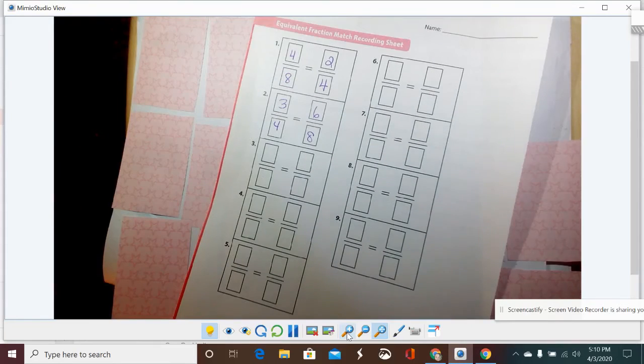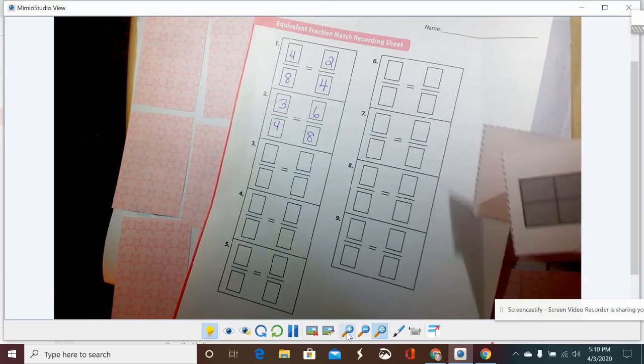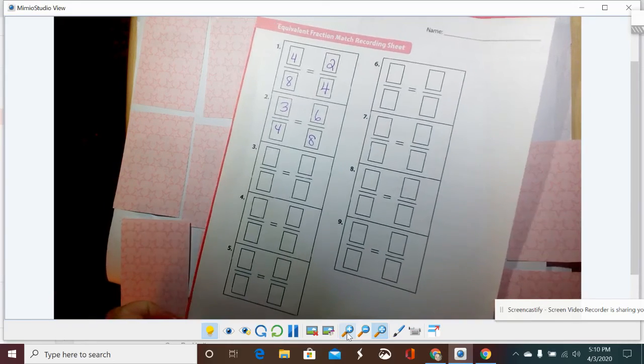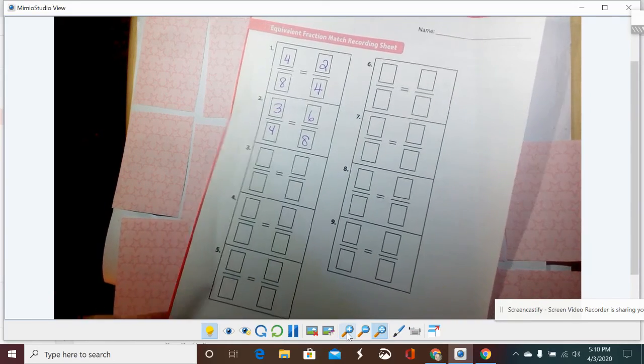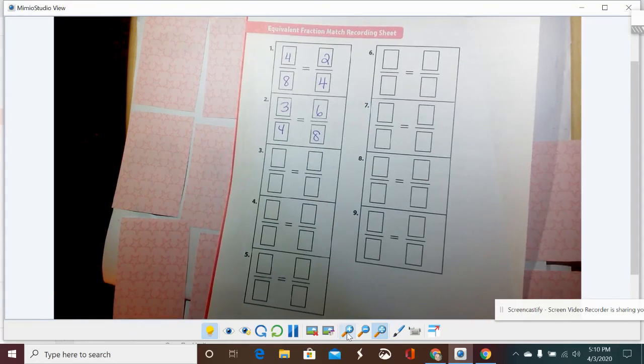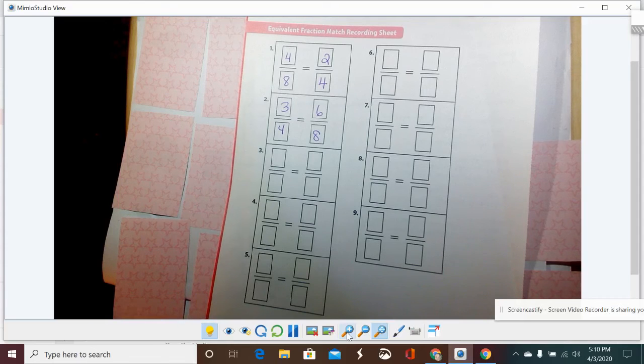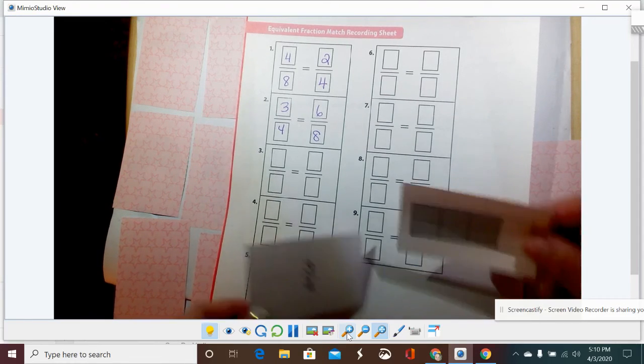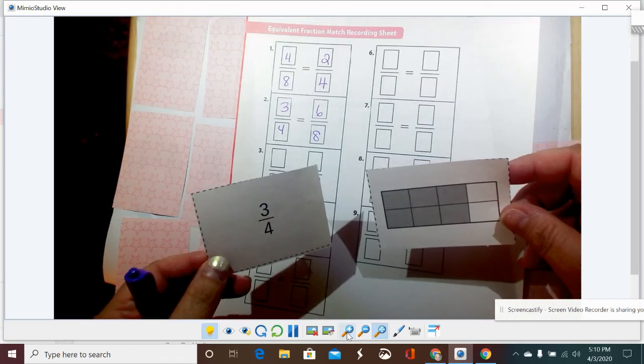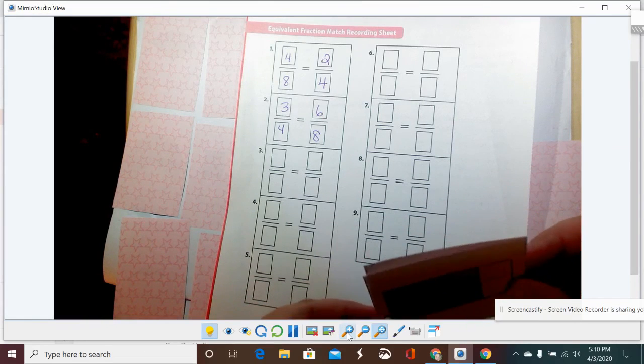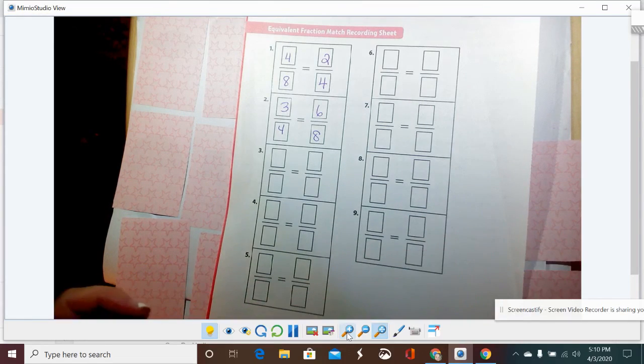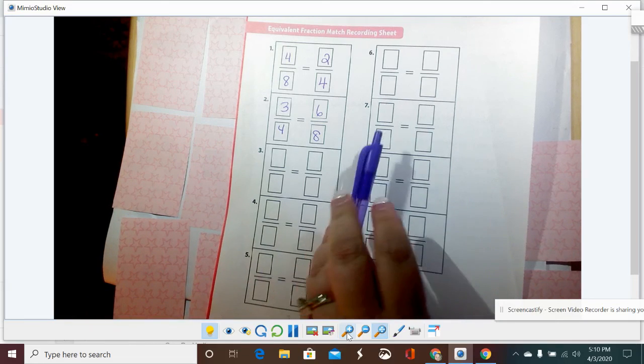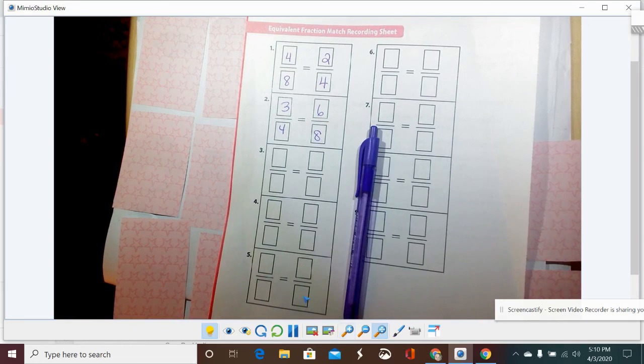So I'm going to put three-fourths equals six-eighths. And I just keep going, and whoever gets the most sets of equivalent fractions is going to be the winner. You may want to go ahead before the game starts and match them up so that you know what you're looking for when you're trying to find your equivalent fractions. That may help you as you're struggling to still know which fractions are equivalent to each other.